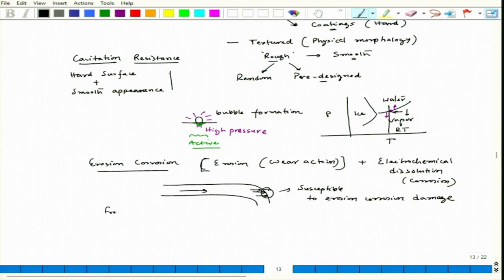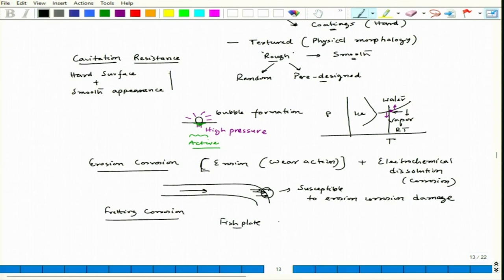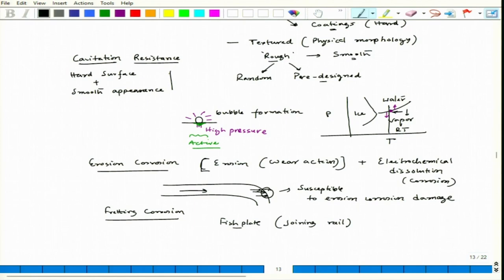Coming to another aspect: fretting corrosion. It generally happens — for example, at the fish plate for joining rails. If we have a hard face there, we can have good fretting corrosion resistance. A hard surface would always help prevent wear, and whenever wear happens, that worn-out zone has higher susceptibility to corrode. So corrosion-wear can be prevented to a great extent using a hard surface because it resists wear.